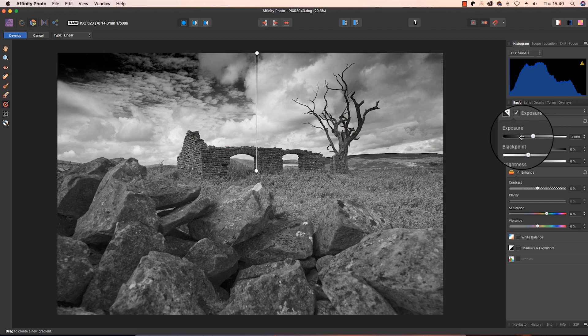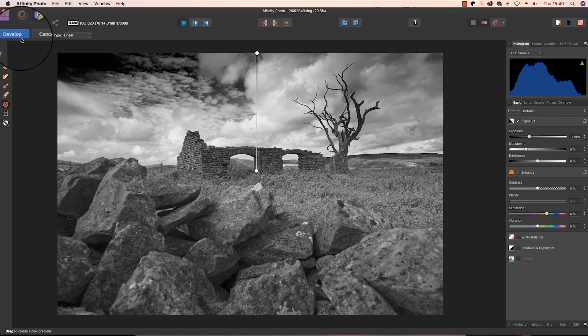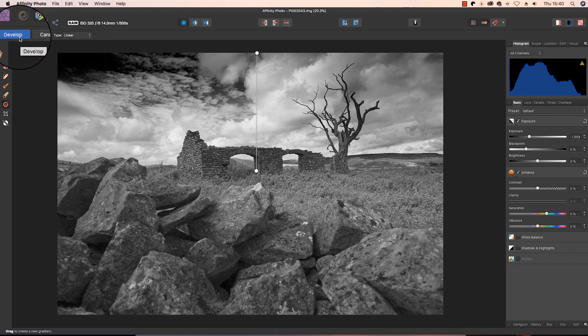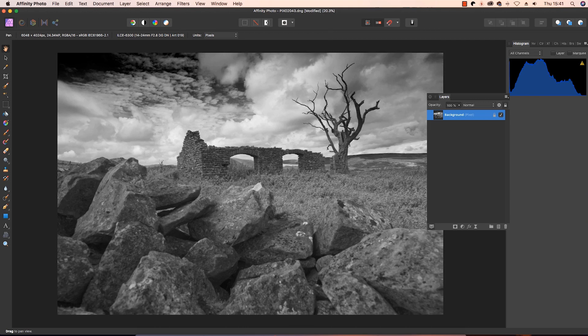We're all done in the develop persona, so to exit this persona, head over to the left hand side of the interface, and at the top you'll see the develop button. Just click on this. So we're now in the photo persona, and our last job is to remove any dirt marks that might have been on the sensor, or on the lens, or any distracting elements in the frame.